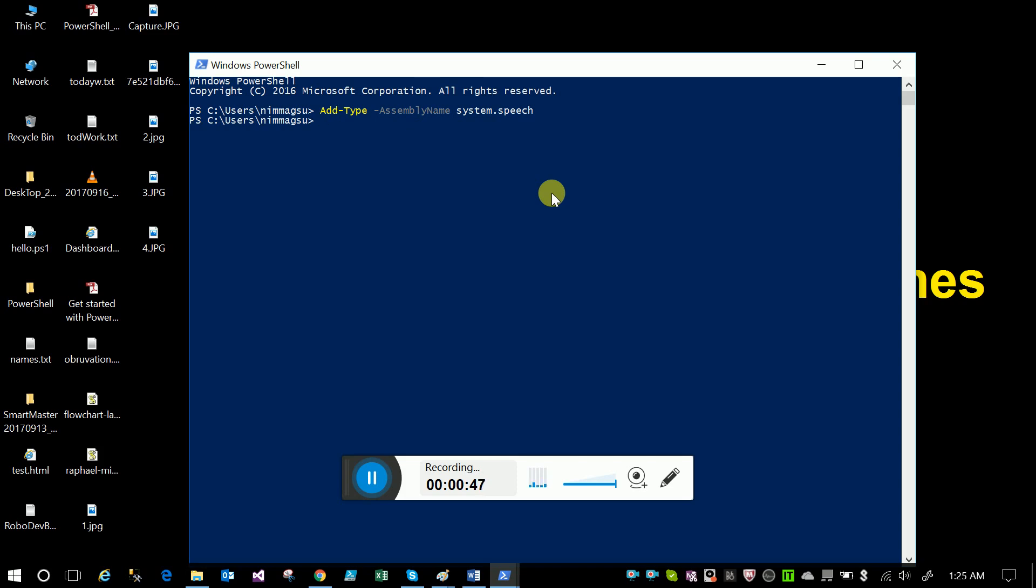After that, create a variable. Dollar sign is the symbol for creating a variable, then the variable name. I'm just creating one called Sudhir, so this is the object.